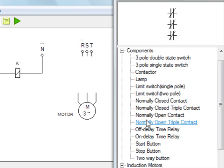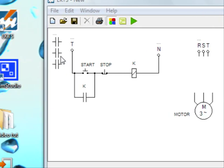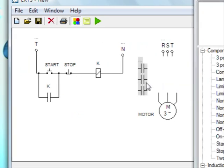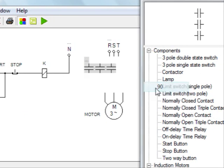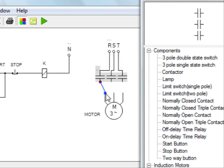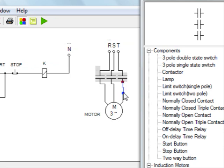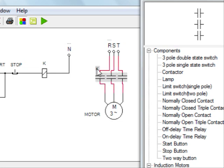Let's add the normally open triple contact. Drag it here. Rotate 90 degrees. Then connect it to the power. When connected, the red circle is placed where you can connect. You can drag from that point and connect to another point with a blue circle like this. Let's name it K.